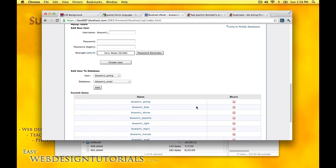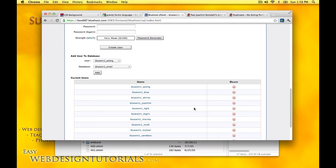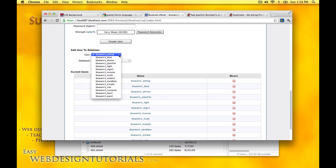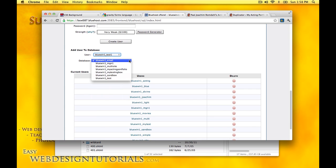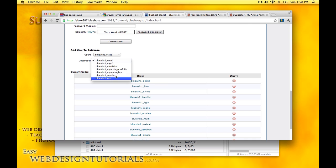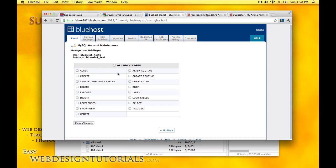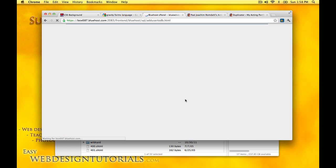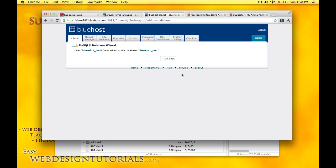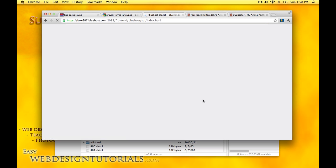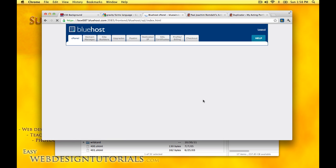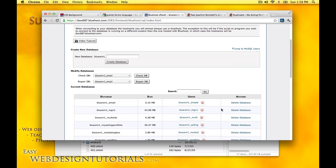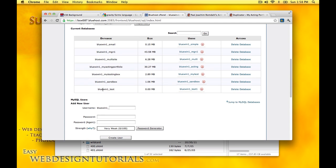Now I need to attach the user. Add user to database. I have the test one, database is then test. All privileges, make changes, and then go back. We have the blue win1 underscore test database and then the test one user here.